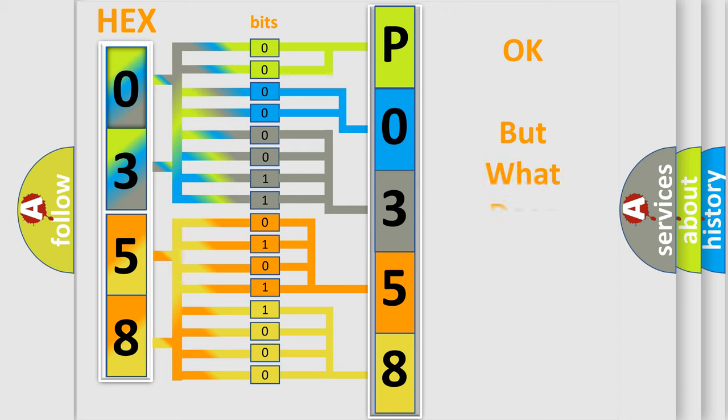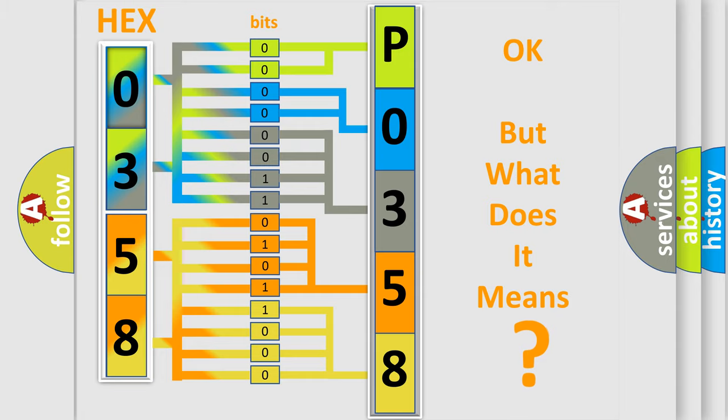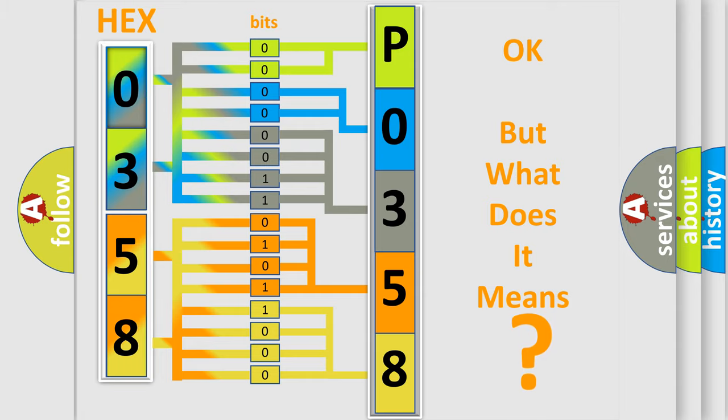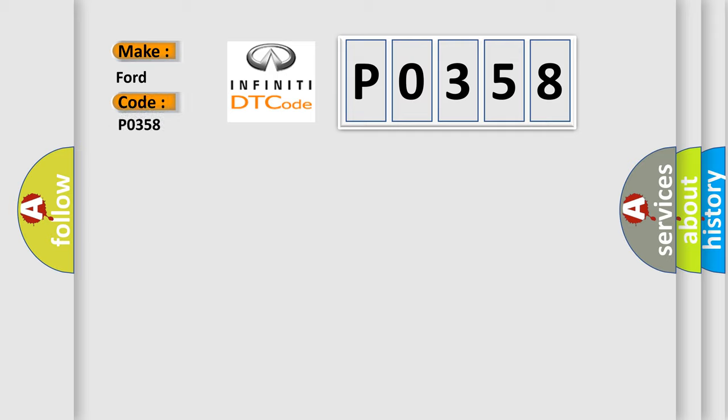We now know in what way the diagnostic tool translates the received information into a more comprehensible format. The number itself does not make sense to us if we cannot assign information about what it actually expresses. So, what does the Diagnostic Trouble Code P0358 interpret specifically for car manufacturers?